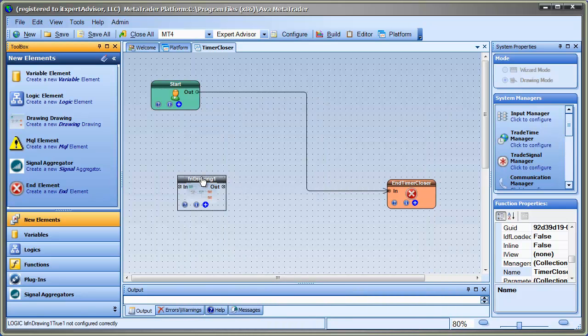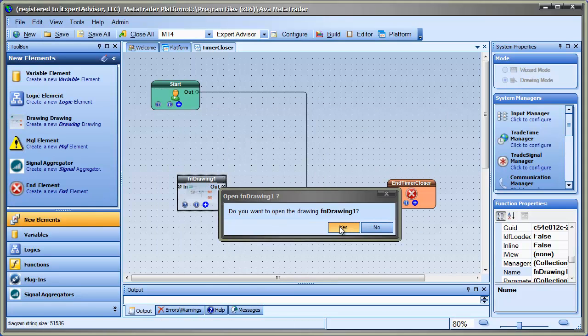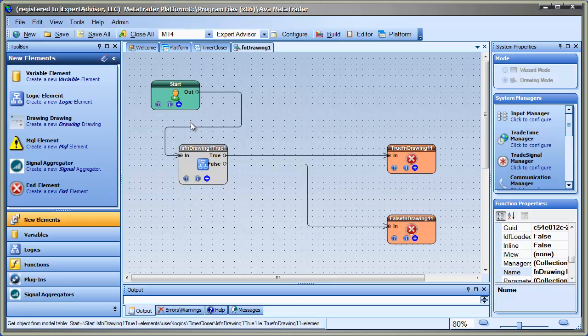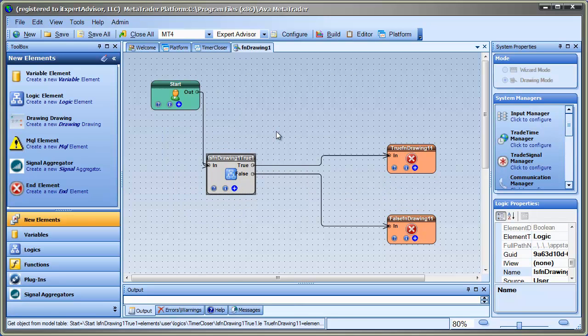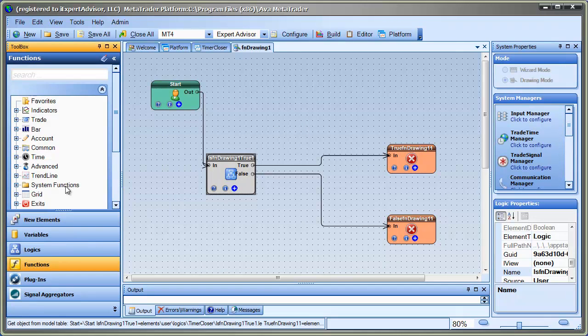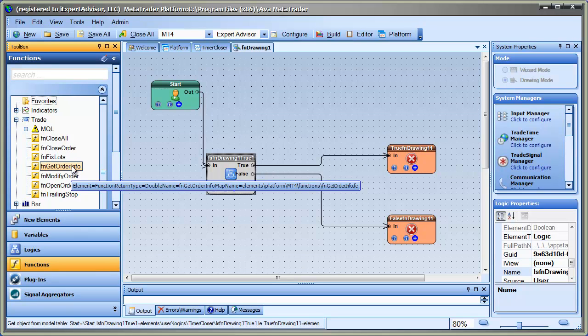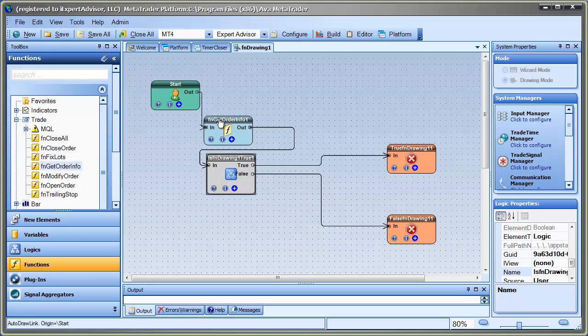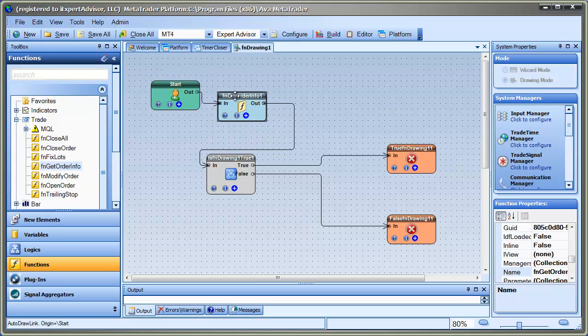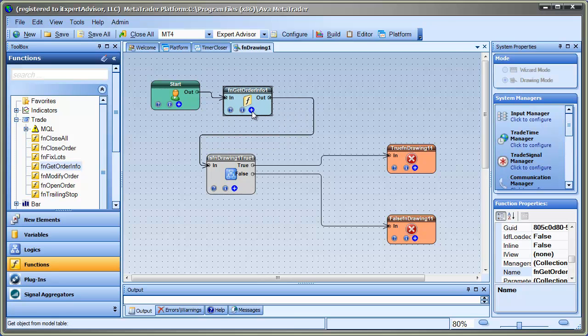Now I'm going to open up that drawing. And this is my user function drawing. And I'm going to use a special function in here that really comes in handy. It's under the trade menu. It's called FnGetOrderInfo. And basically, it allows you to get information, almost any kind of information, about an open order.